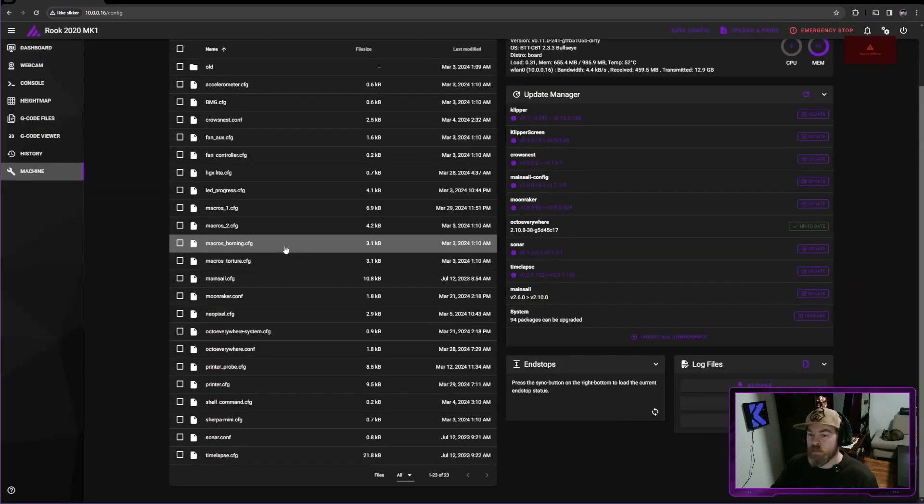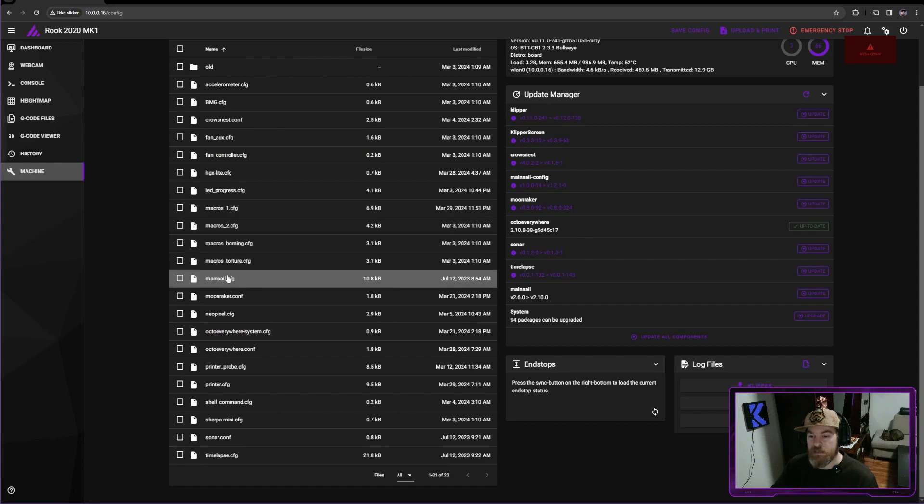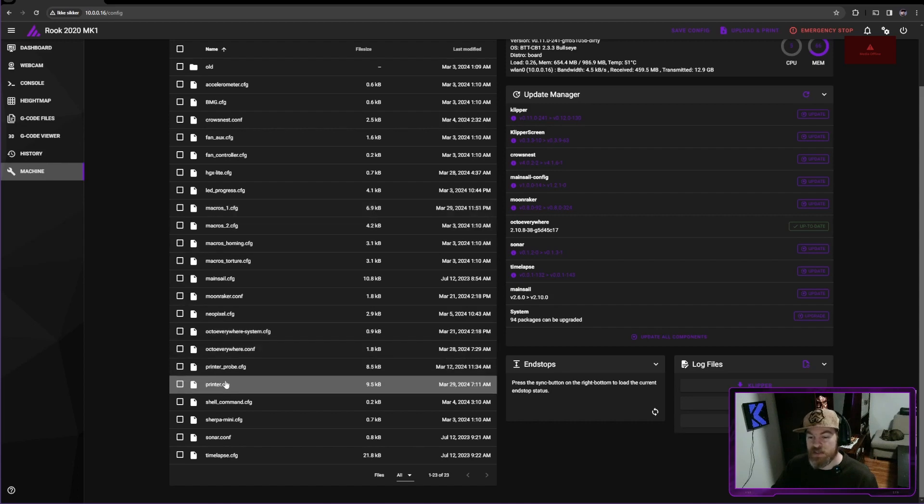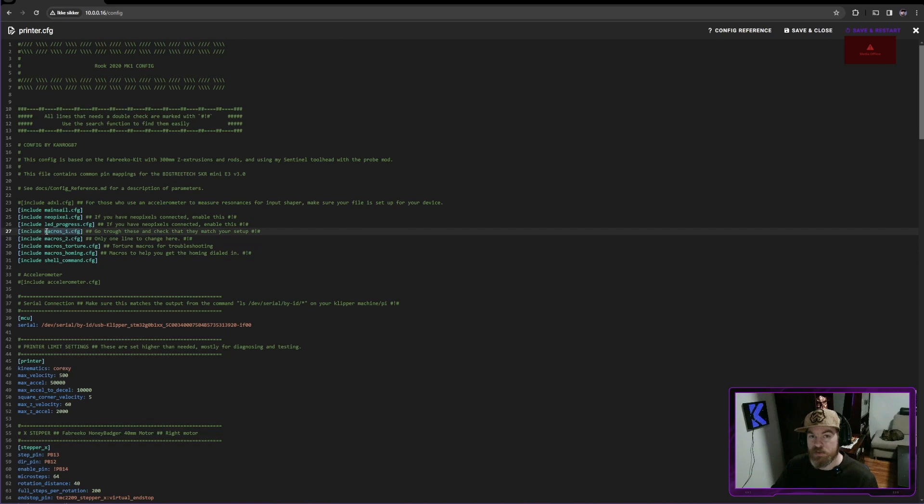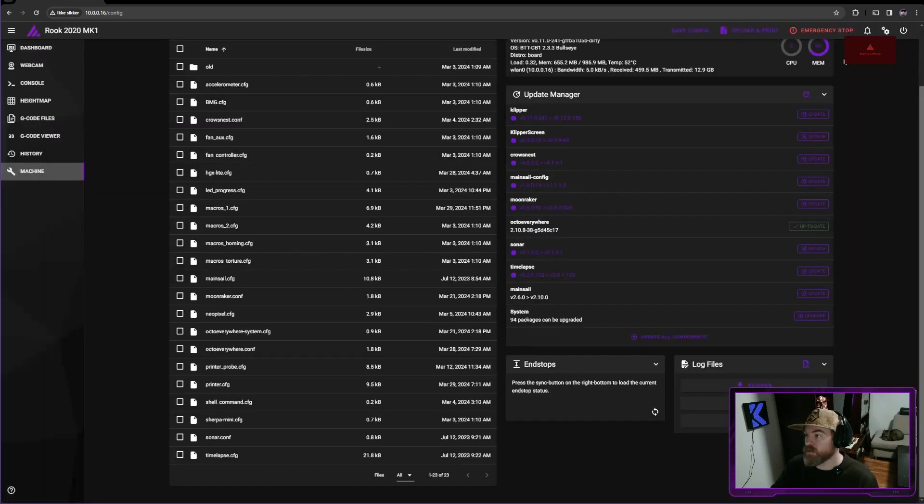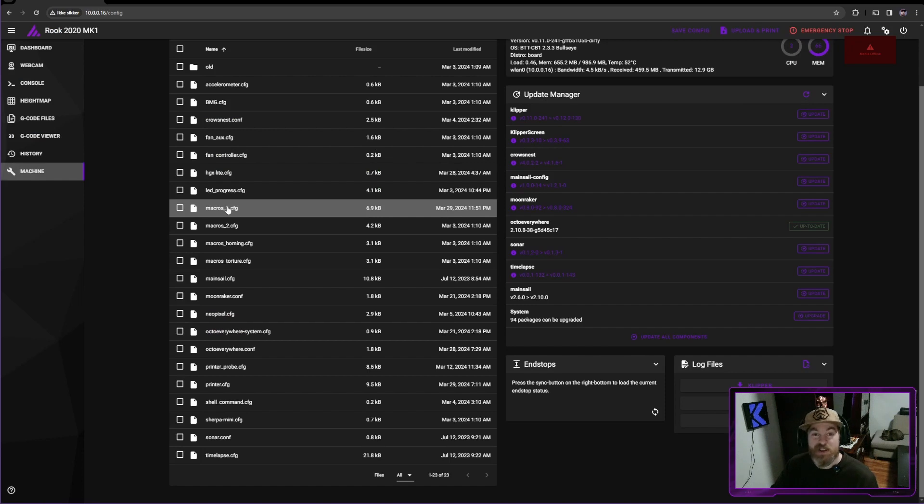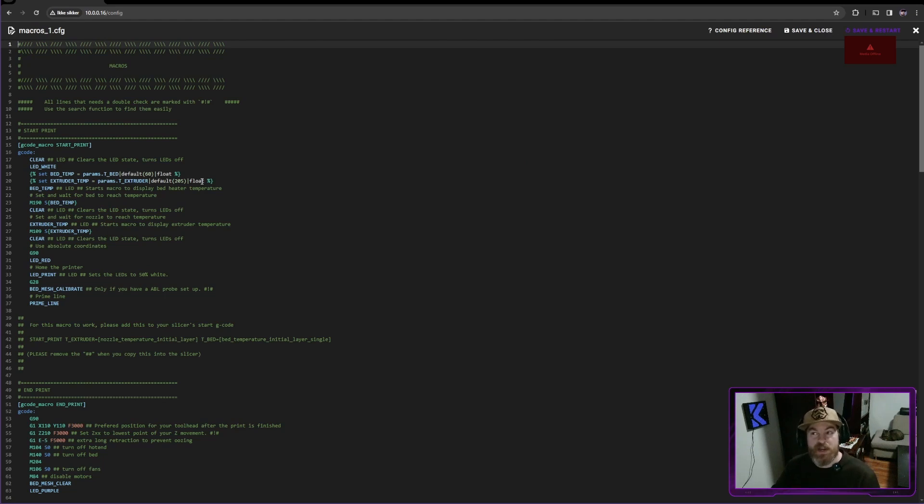So if we go back and I go into my macros1, so remember the name that we need to use for this file, it can be anything. As long as you use it in this line with include, the name of the file can be anything. You can call it hippopotamus if you want to. So in this file, these are my most important macros, the ones that I change the most when I change stuff.